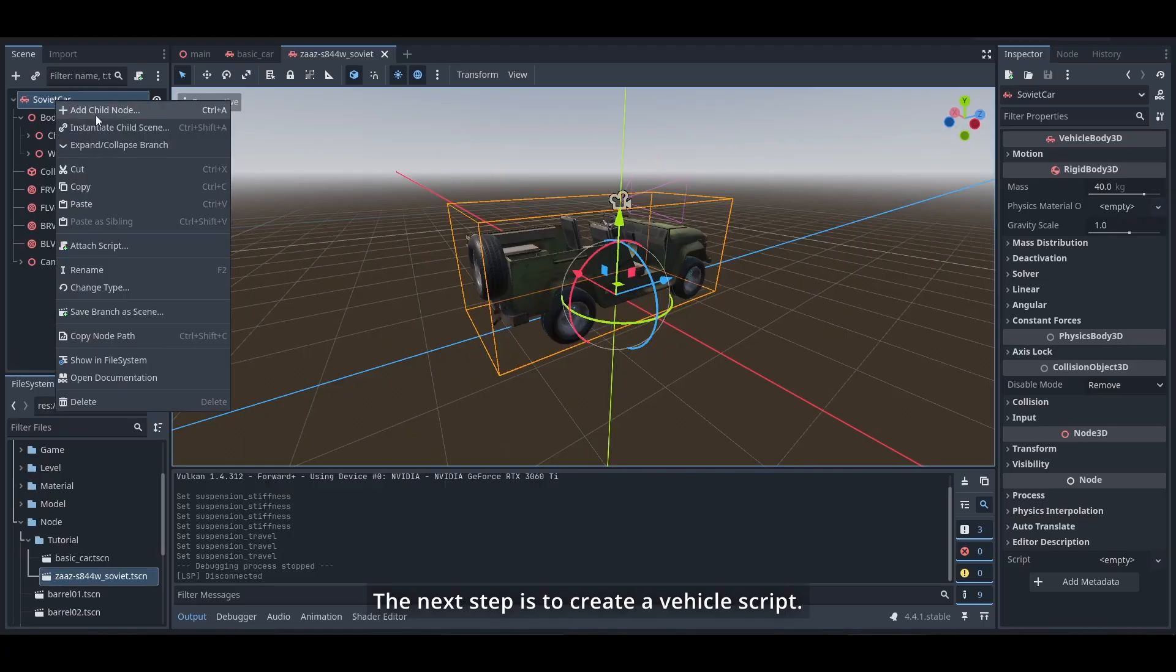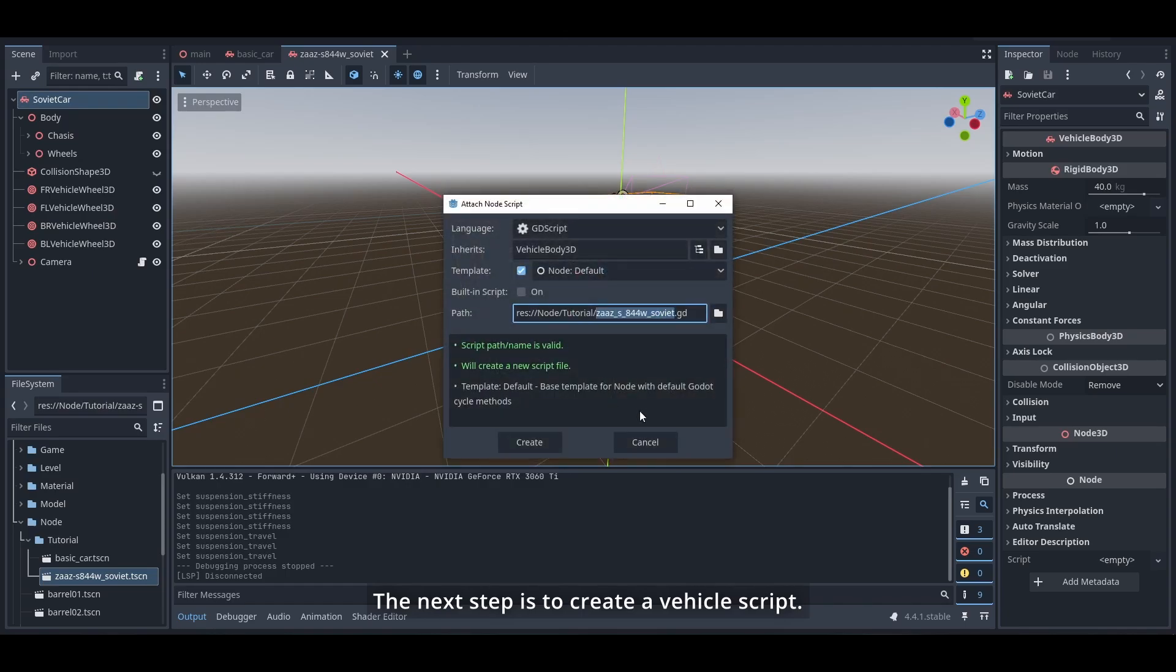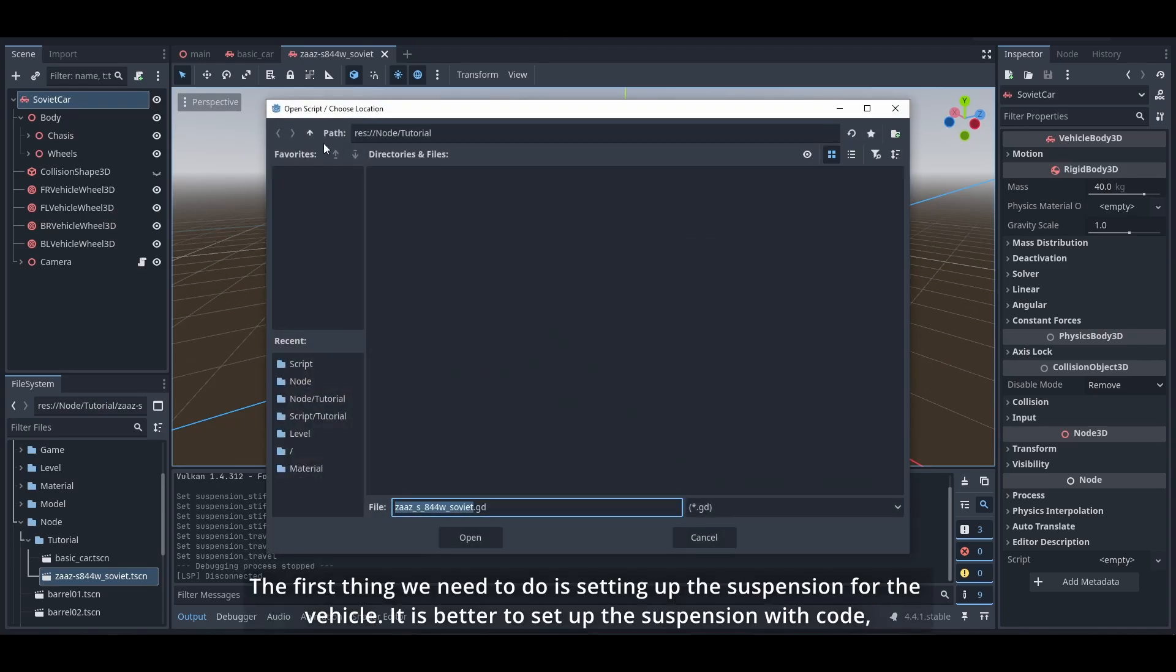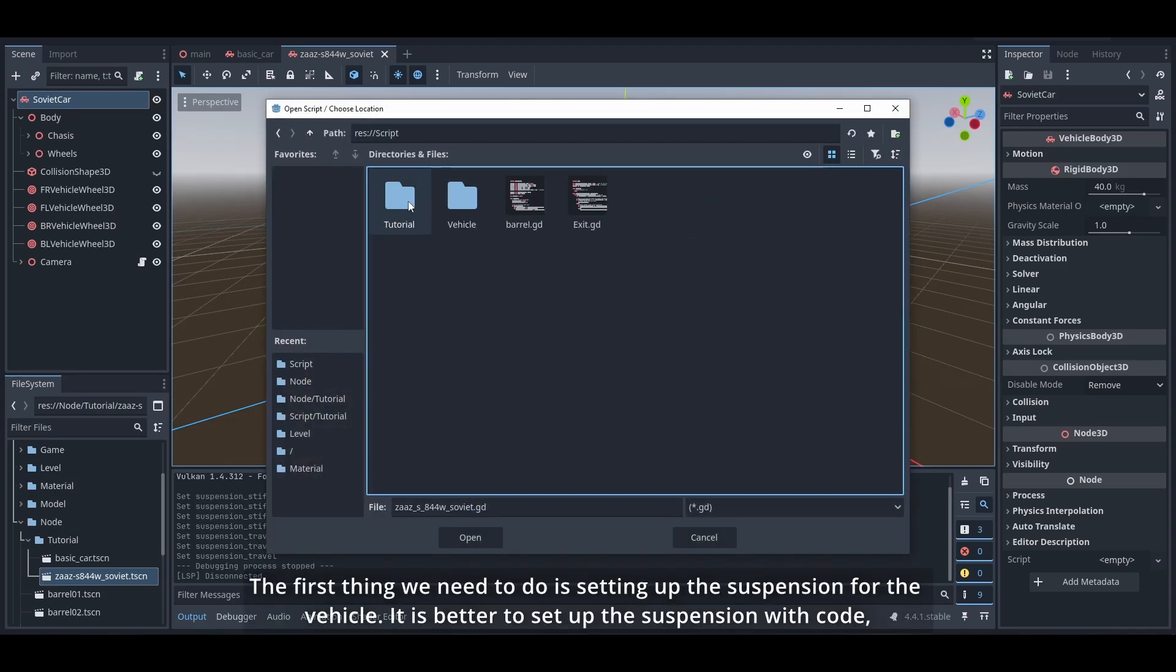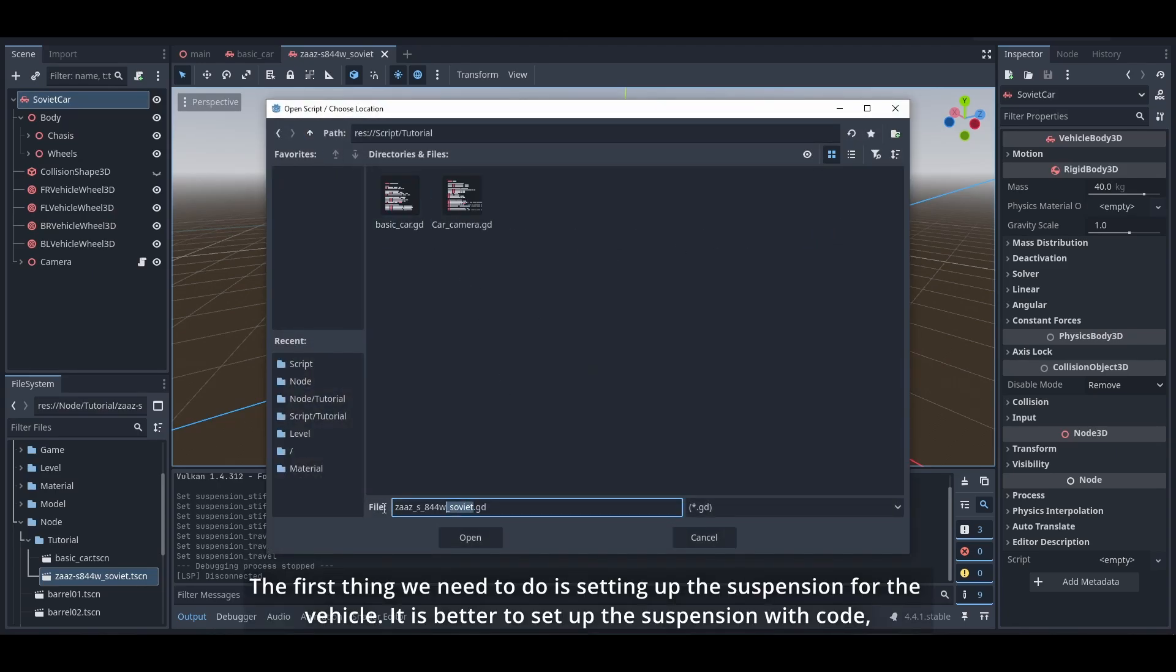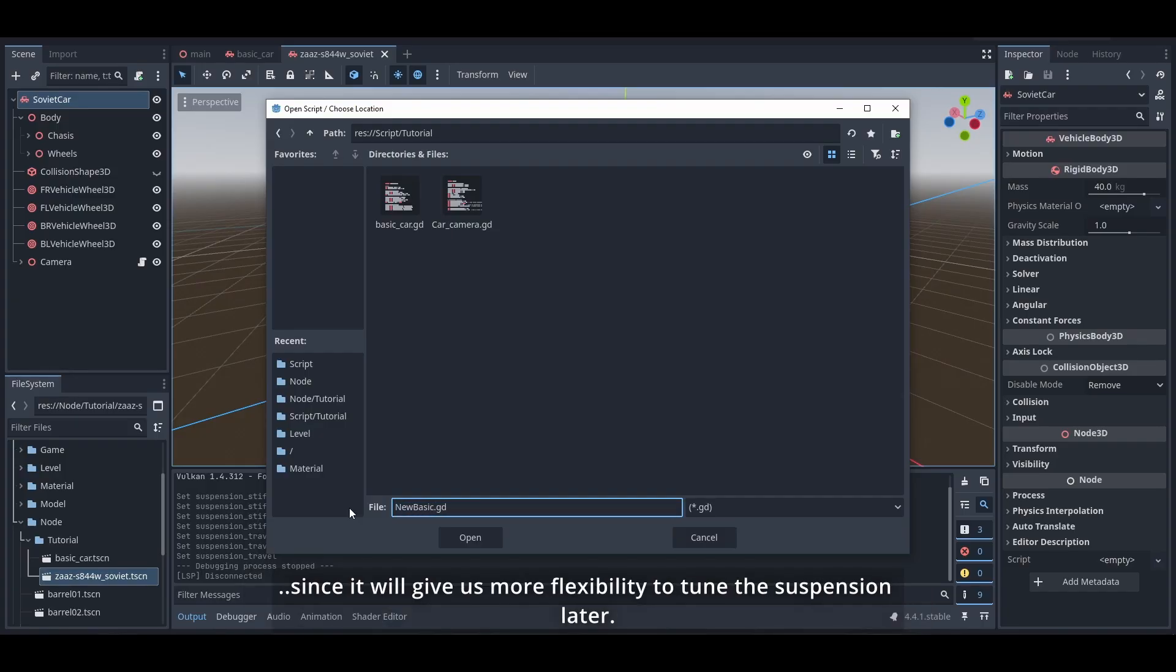The next step is to create a vehicle script. The first thing we need to do is setting up the suspension for the vehicle. It is better to set up the suspension with code since it will give us more flexibility to tune the suspension later.